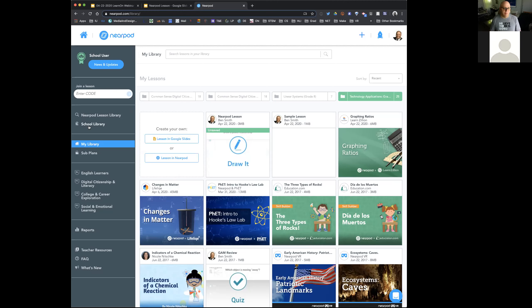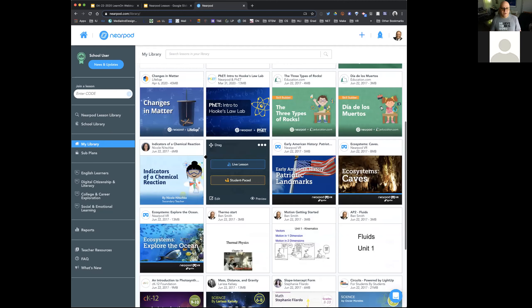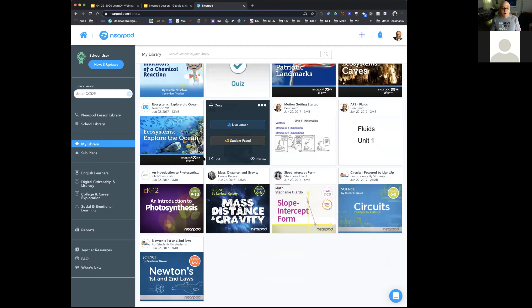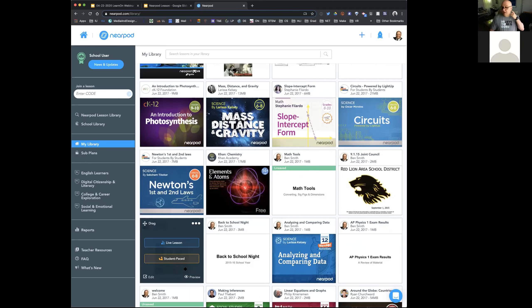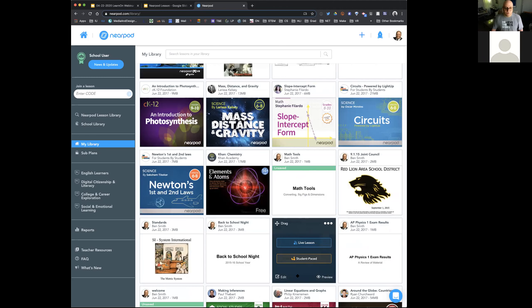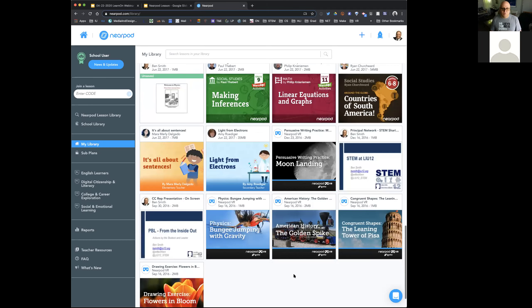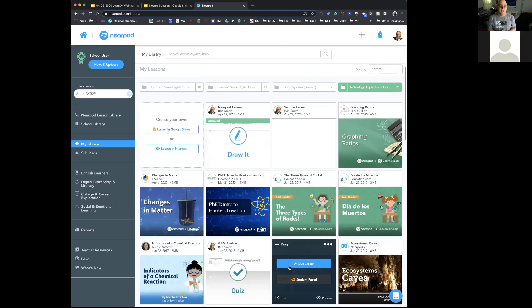In Nearpod, looking down the left side, it has a school library and a Nearpod lesson library — I'll come back to those. Right now I'm on my library, and the things you see here are parts of my library. I was a teacher back in Red Lion Area School District — you can see this one I created back on September 1st of 2015 for professional development. You can also see I used it for back to school night, sharing AP results, and other occasions.